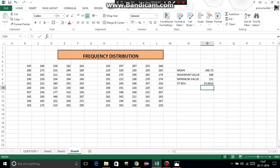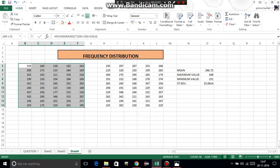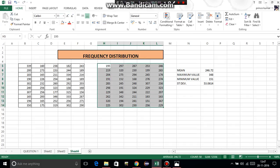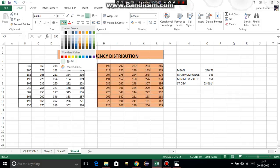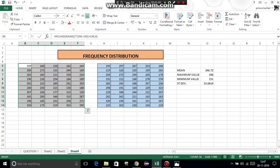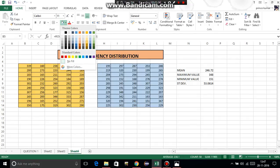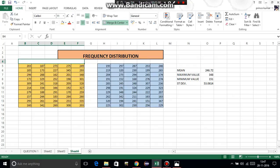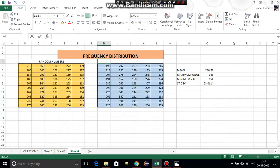In this video we have learned: how to generate random numbers, freeze them, and find minimum, maximum, mean, and standard deviation of an individual series. Now for formatting: select the 50 cells and apply thick box border, then All Borders for a table-like appearance. Apply fill color of your choice. Give the section a heading of 'Random Numbers' using Merge and Center.